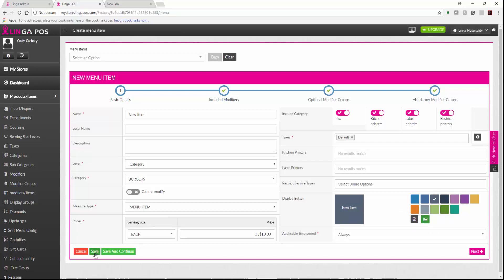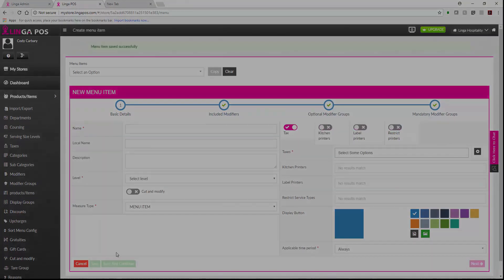From here you would hit save to go back to your main item list, or you could hit save and continue if you are adding in multiple menu items.